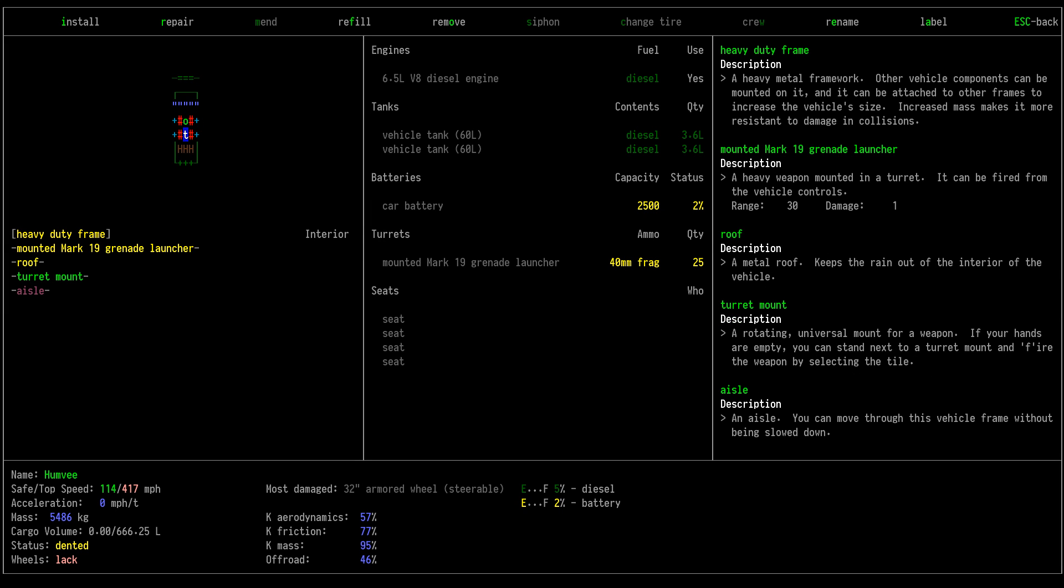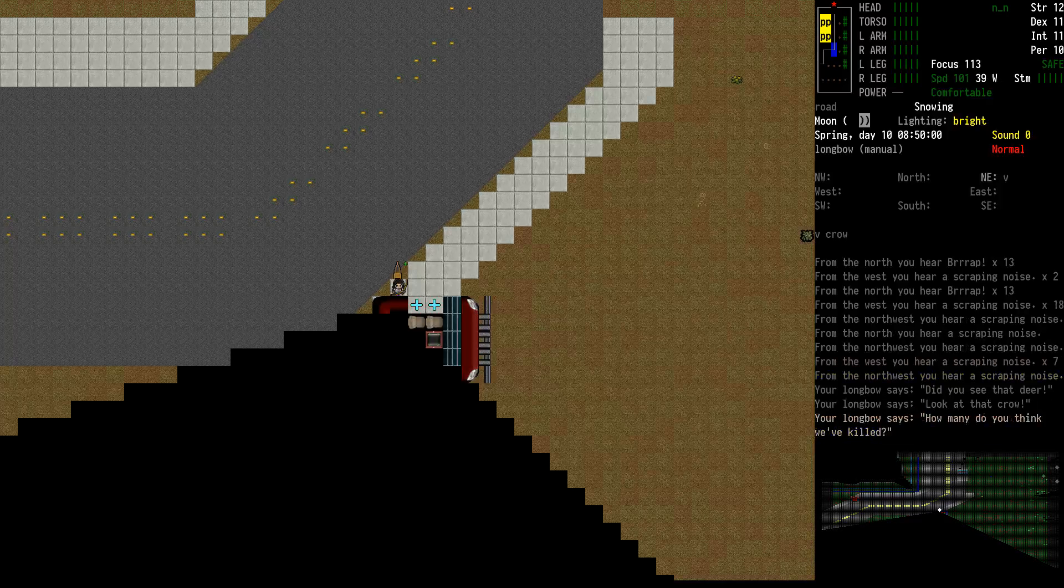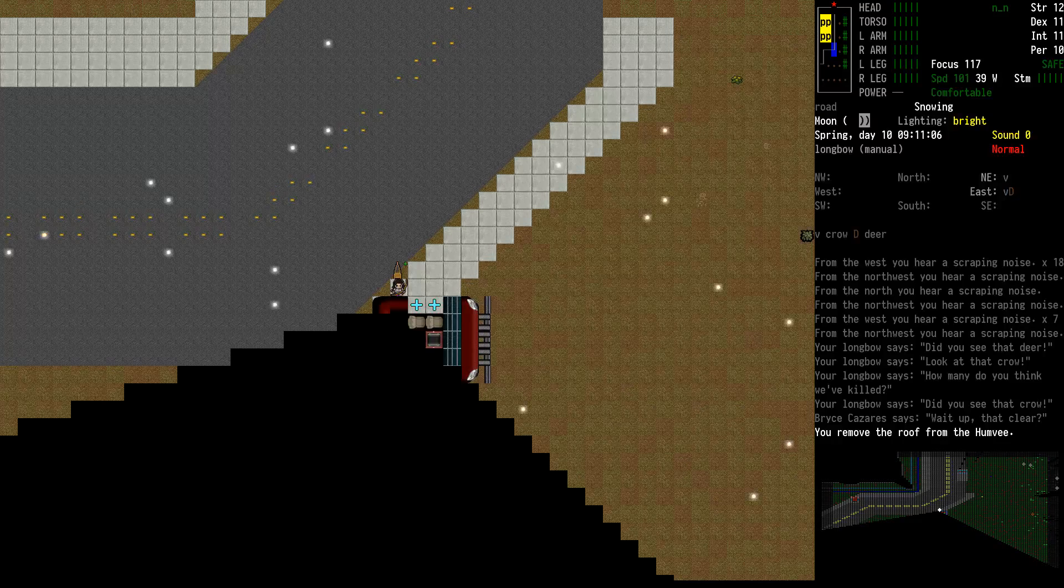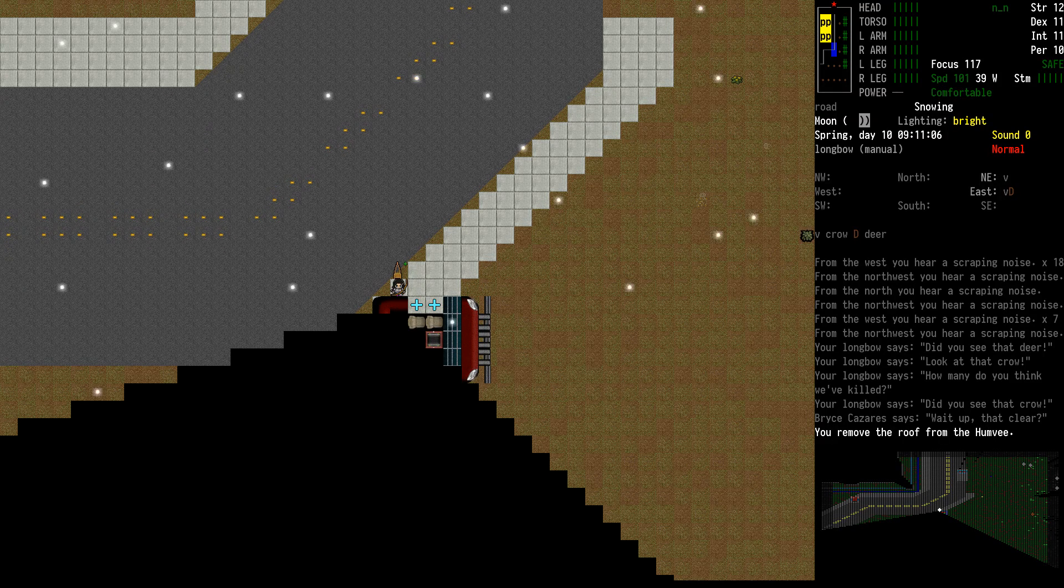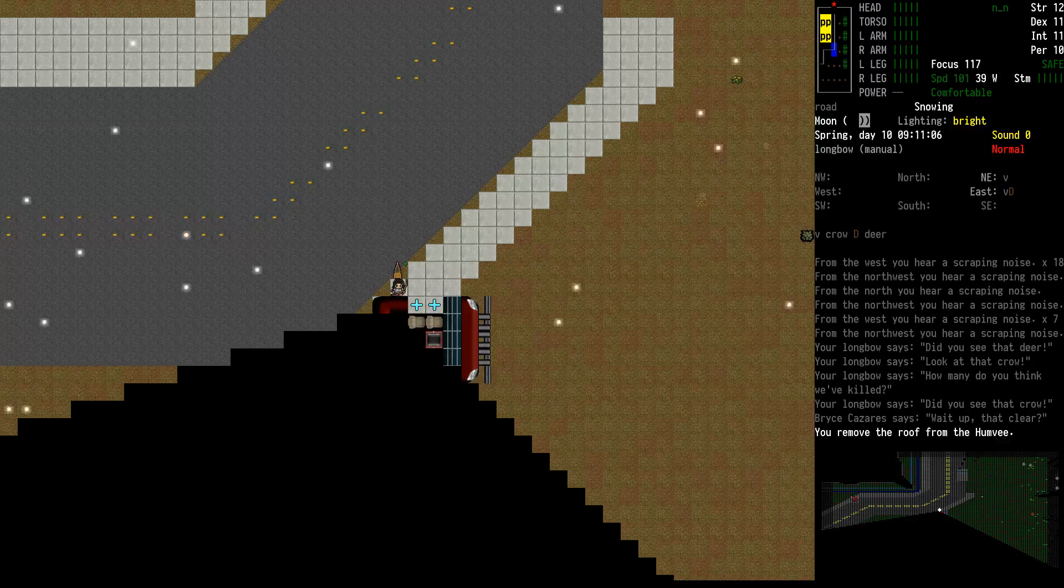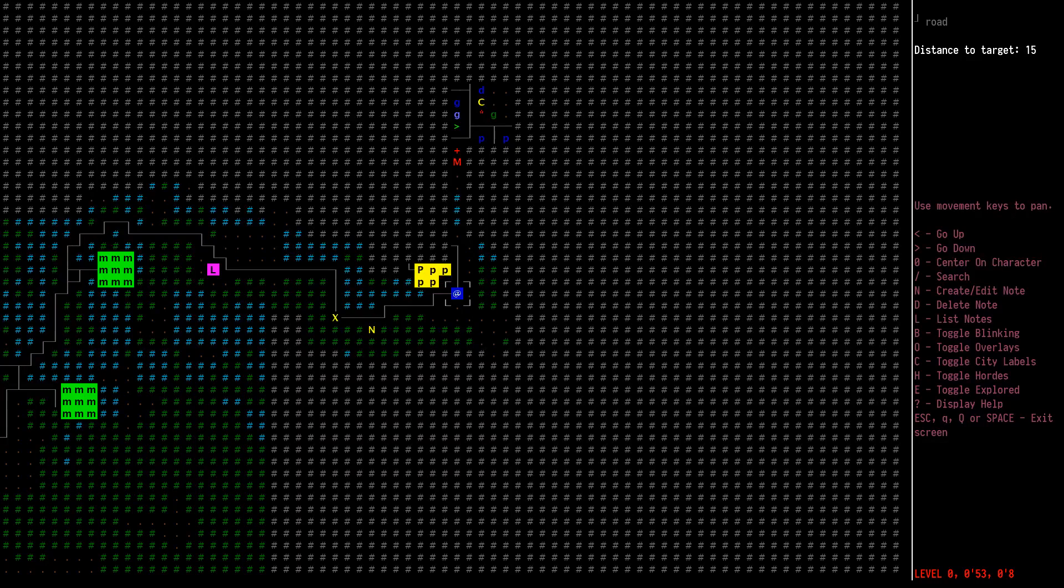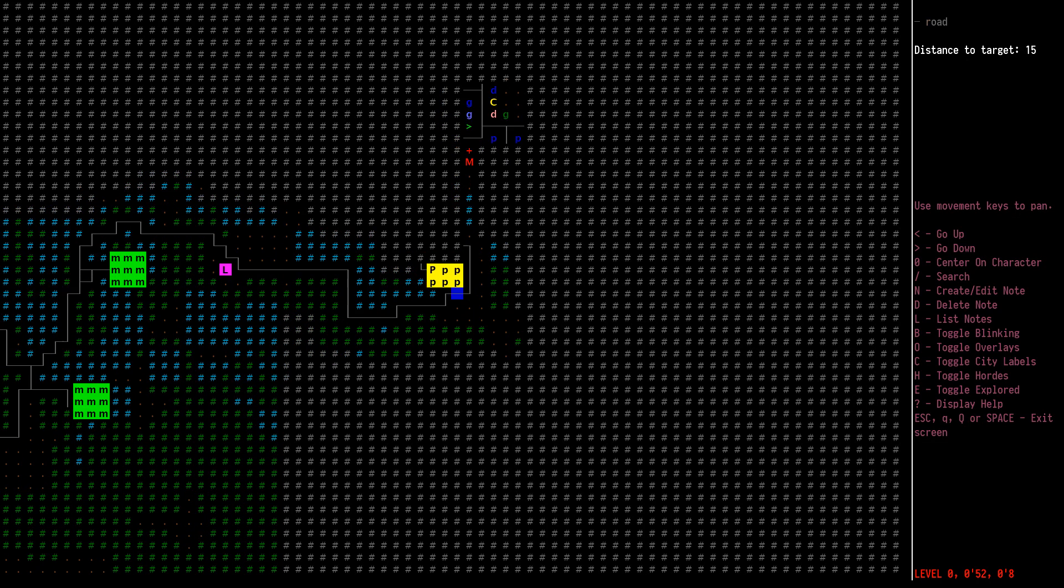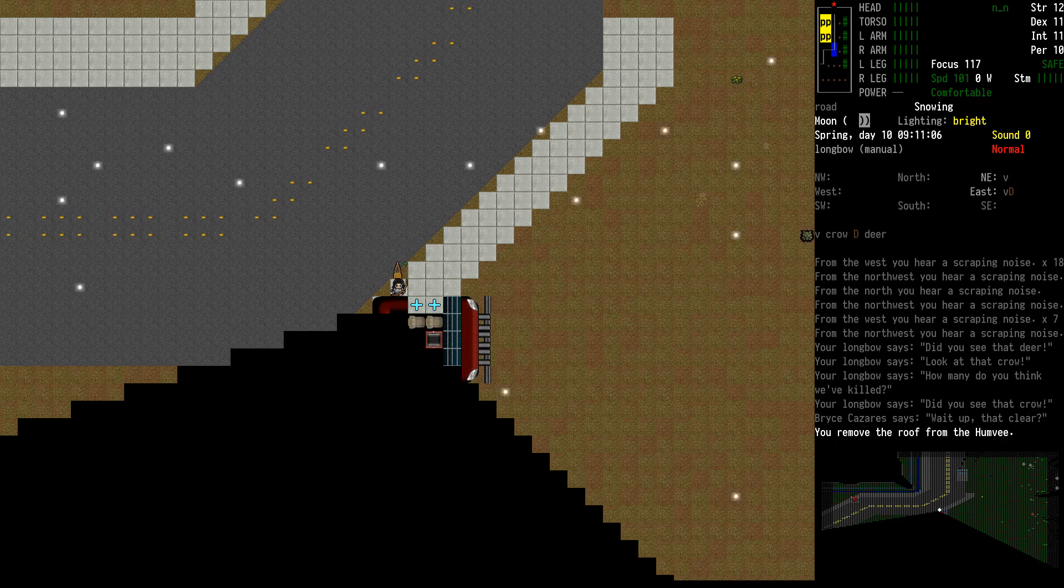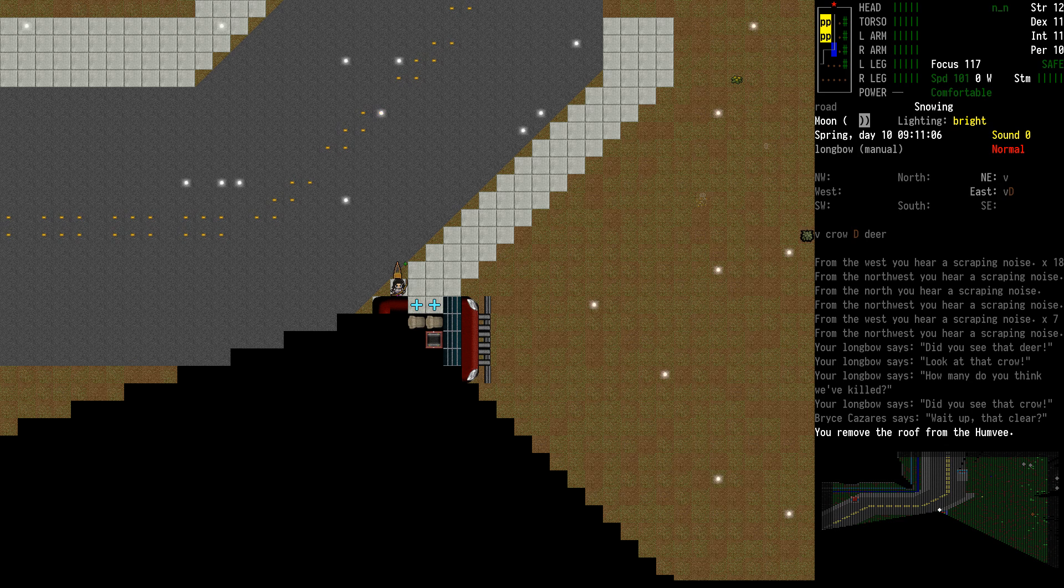Where's the gun at? A grenade launcher. Thought it was gonna be a gun. I can take that off right now. You know I might leave some loot around. My longbow's talking to me. Did you see that deer? Look at that crow. How many of you think we've killed? Did you see that crow? Wait up, is that clear? Is Bryce actually around? Not seeing him. The bow's pretty chatty here. So I need to think up a name for him.